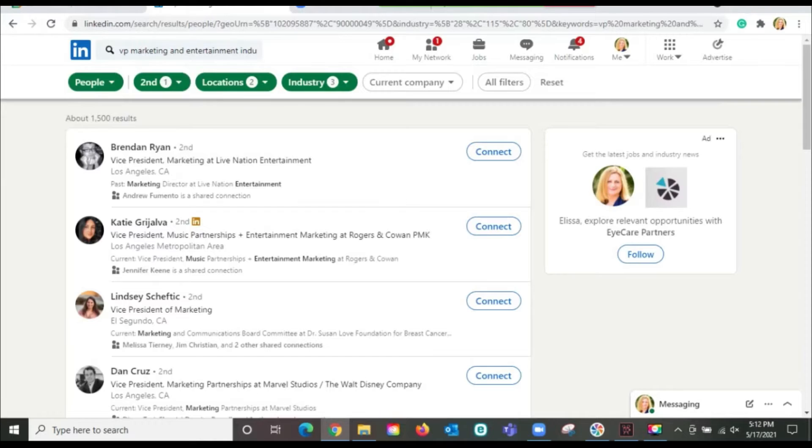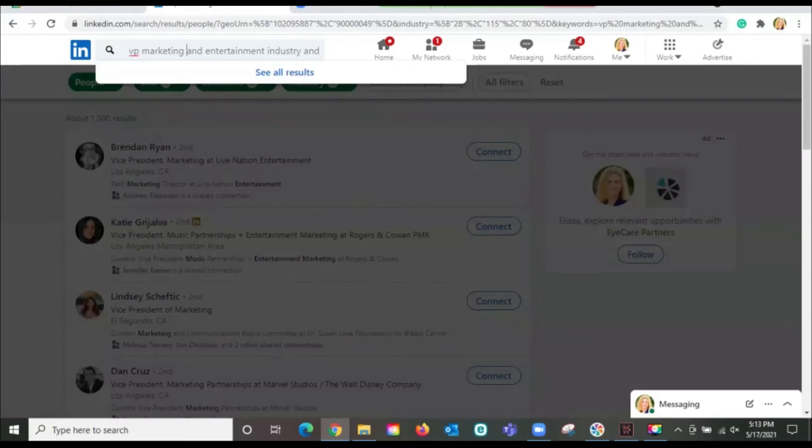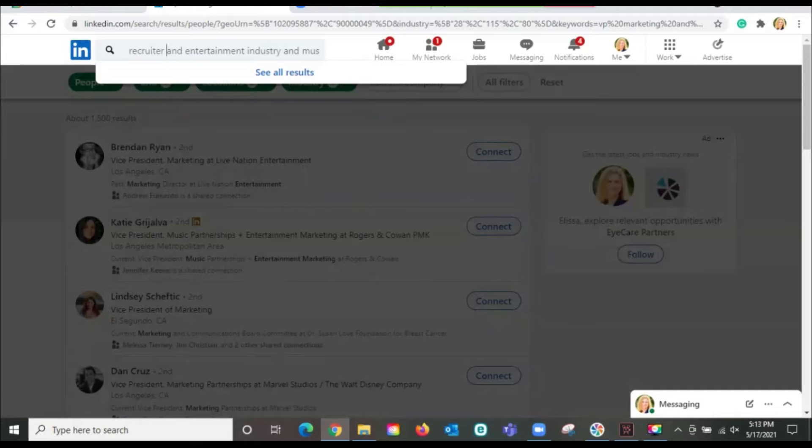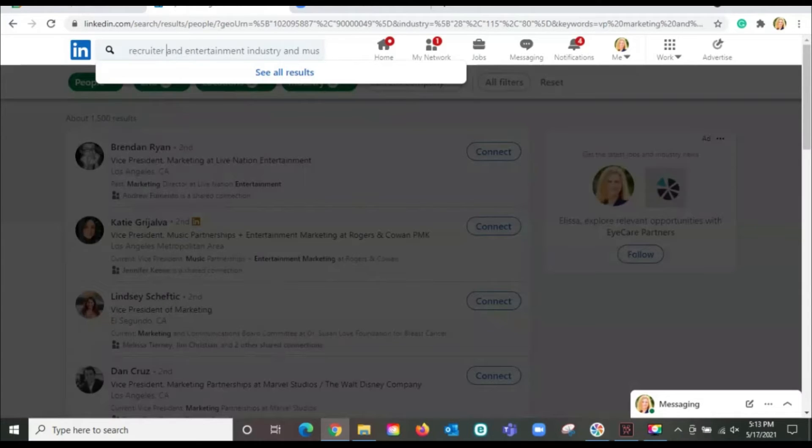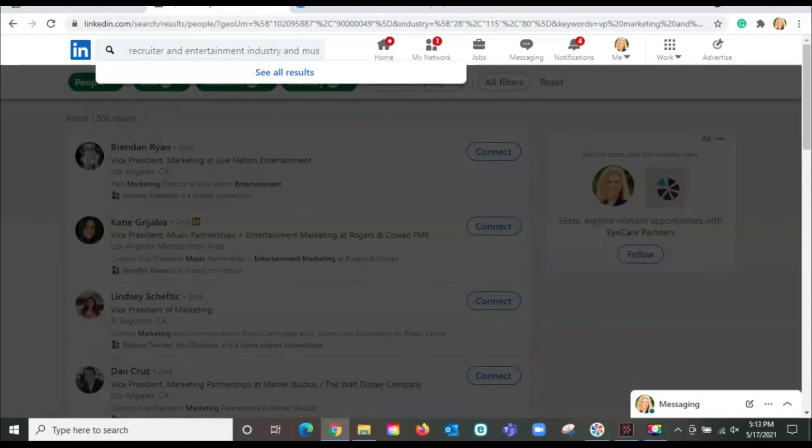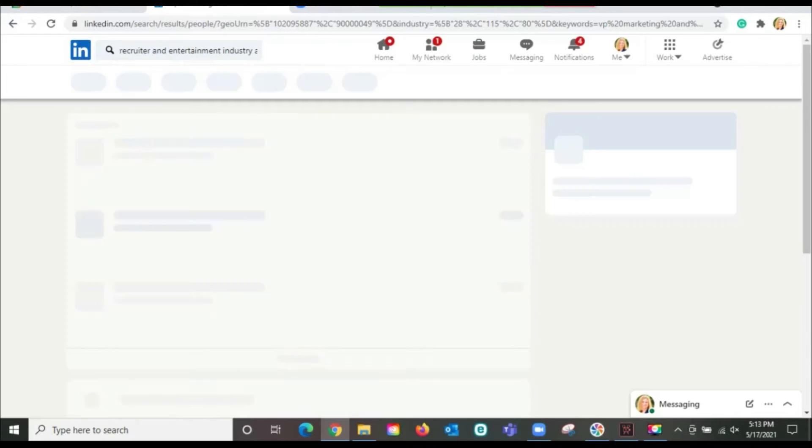Well, you can also do this for a recruiter. So let's just back it up and type in we want to see a recruiter. Notice I'm using Boolean search techniques. That's what works really well on LinkedIn. Recruiter and entertainment industry and music. And you could say or you could also say not as some of your separators between words if you don't want certain search results to show up.